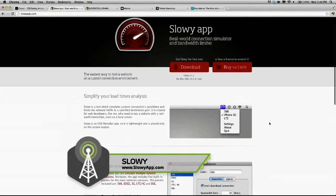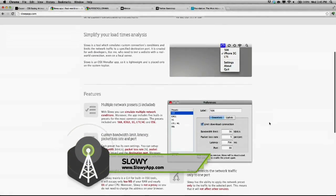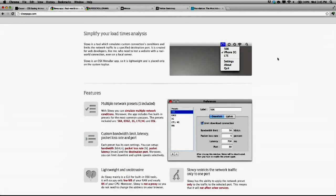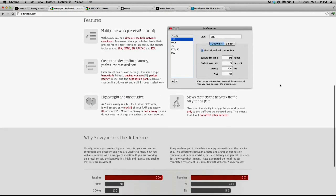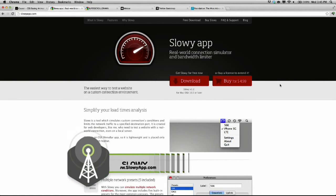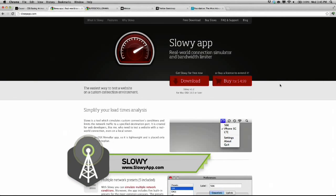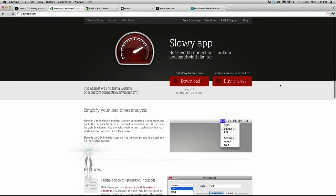The next thing we're going to be talking about is an application called Slowy. This is an application for your Mac that sits inside your menu bar, and what it does is simulate different connection speeds. Not everybody has a high-speed internet connection, so as you're designing or developing your website, you can simulate a 56K connection, a 3G connection for your iPhone, or LTE if you have an LTE-enabled device. This is a paid application — it costs $4.99, and they are not sponsoring the show. You can download it at slowyapp.com. It's very important to consider connection speed when developing your websites.